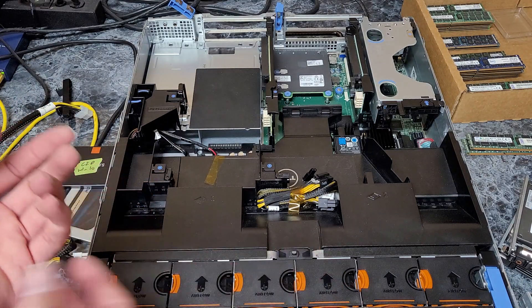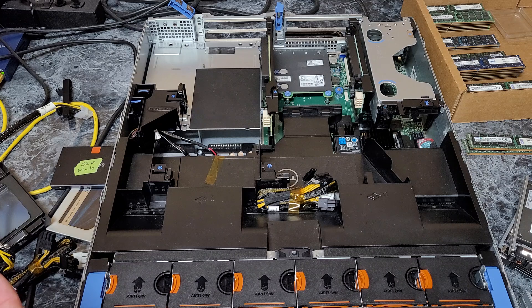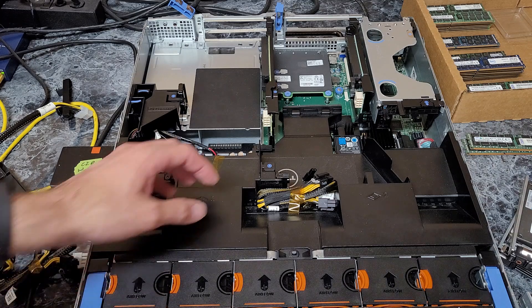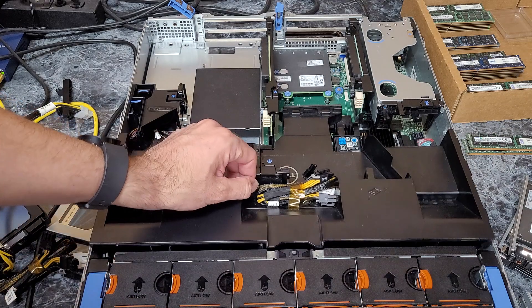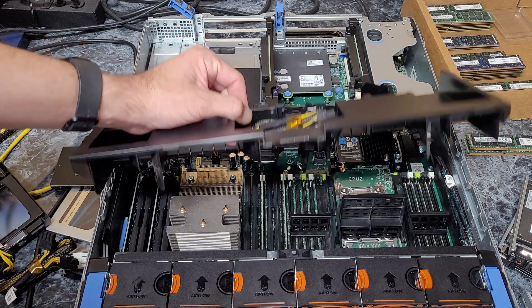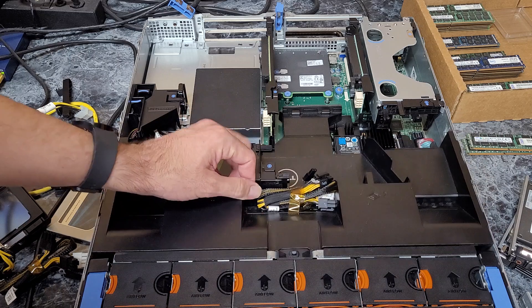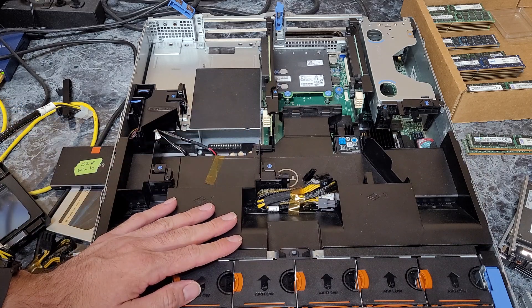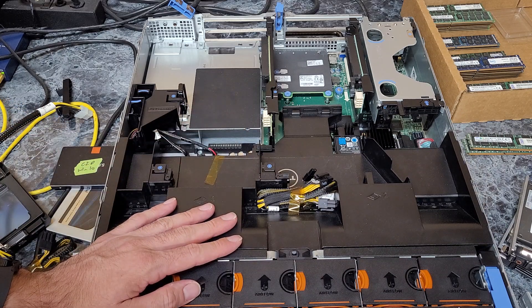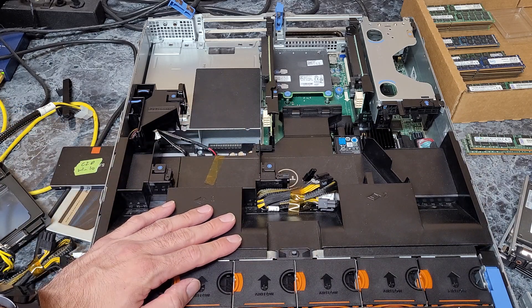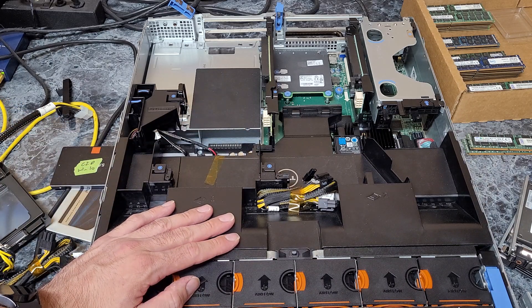It's less common with these particular servers. Usually the R720s and R730s have dual CPUs because there's no reason to spend the money on them if you're not going to fully populate the CPUs. Either way, hopefully that was helpful. Thanks for watching.